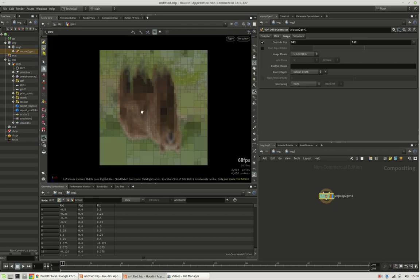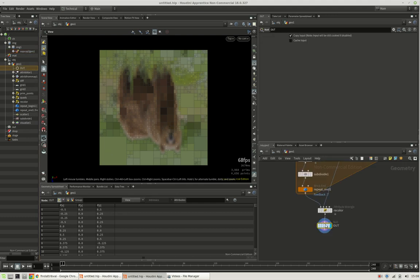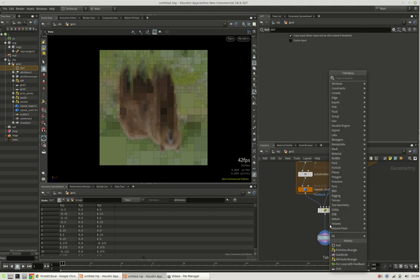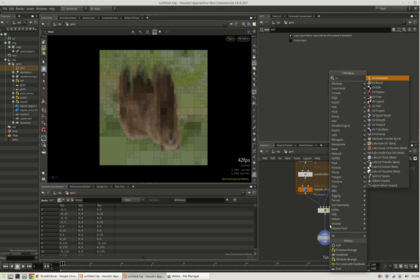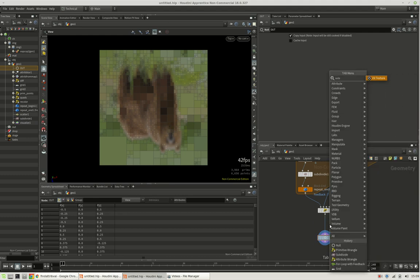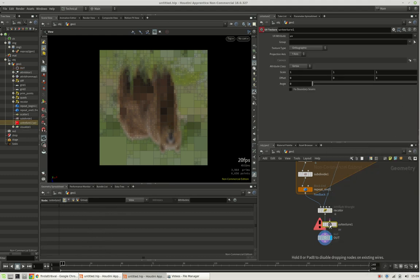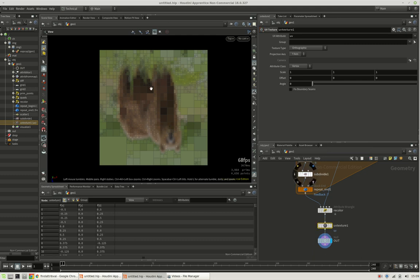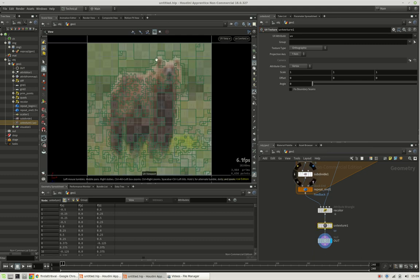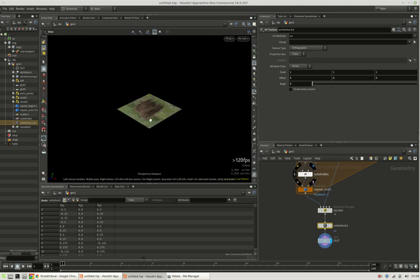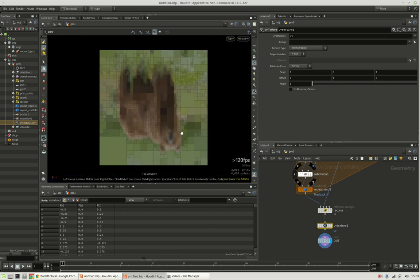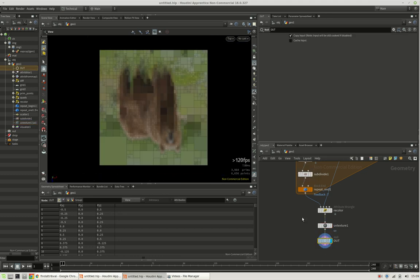So let's just apply a UV texture node here, which should create this kind of UV map. All right, this should do. So now let's go over to our compositing context.